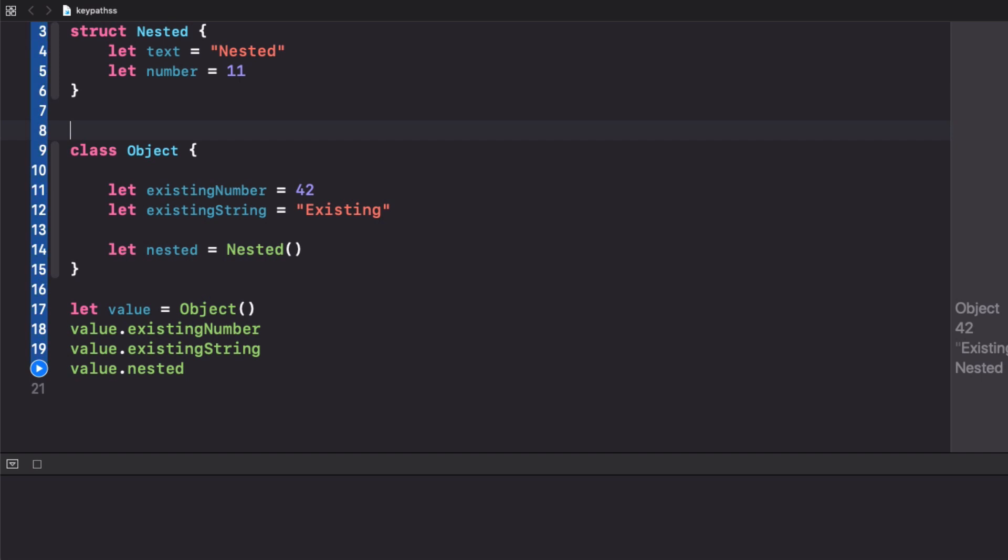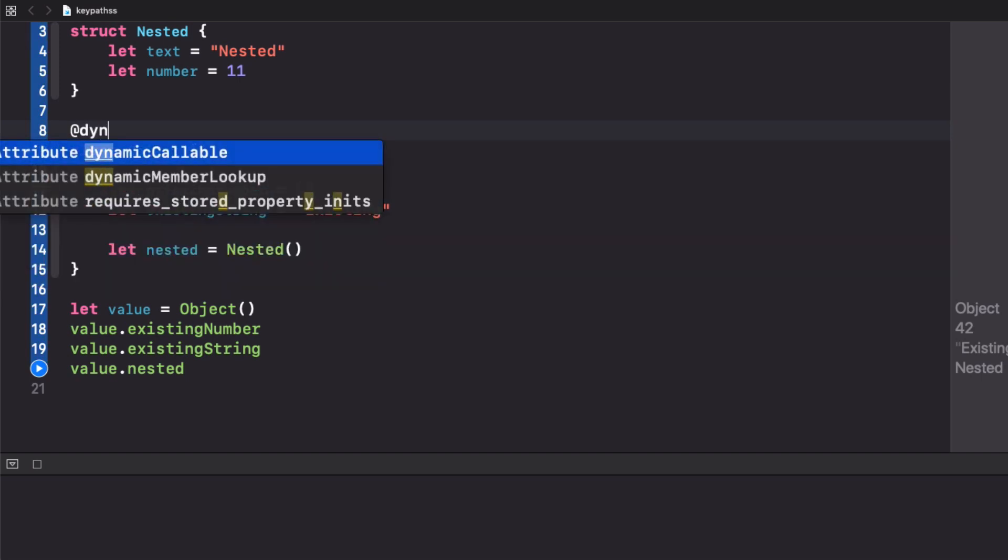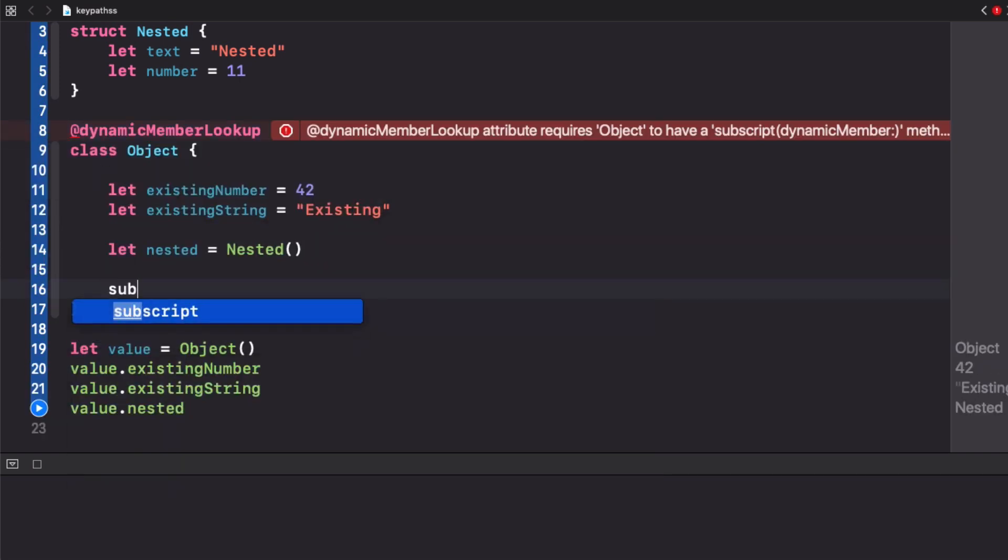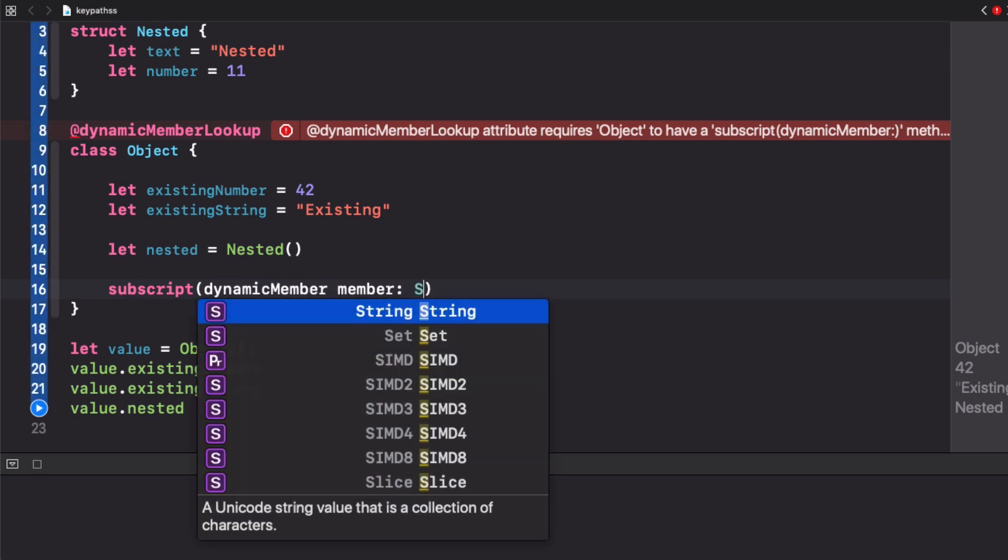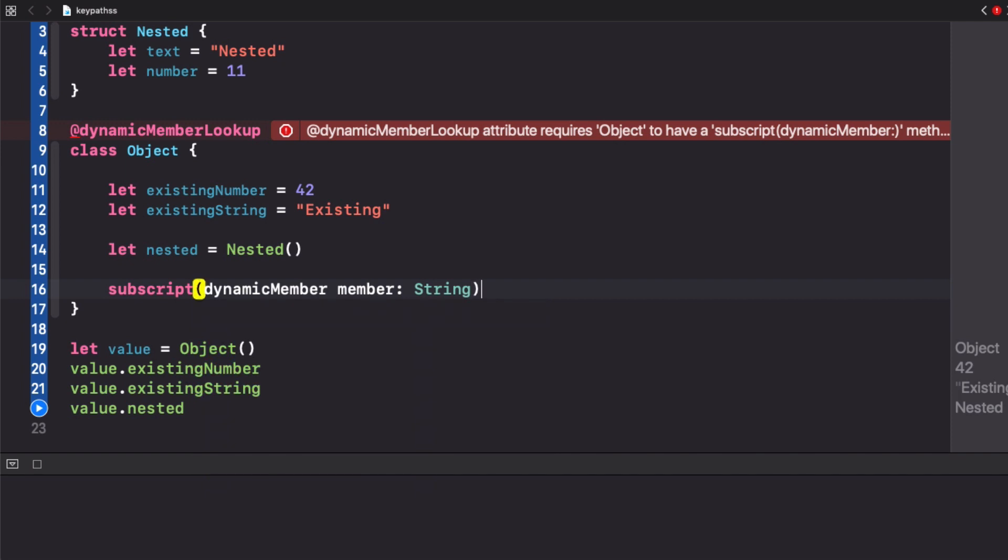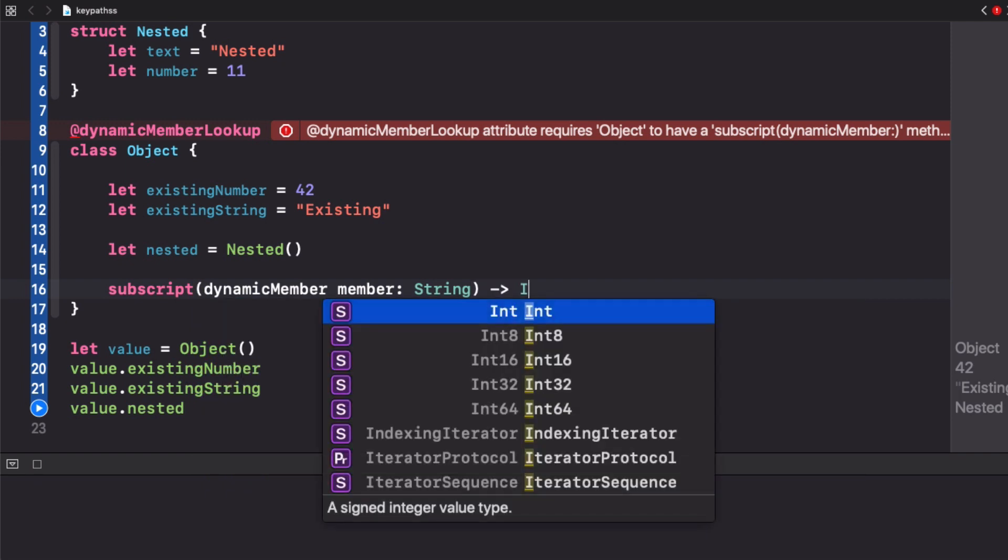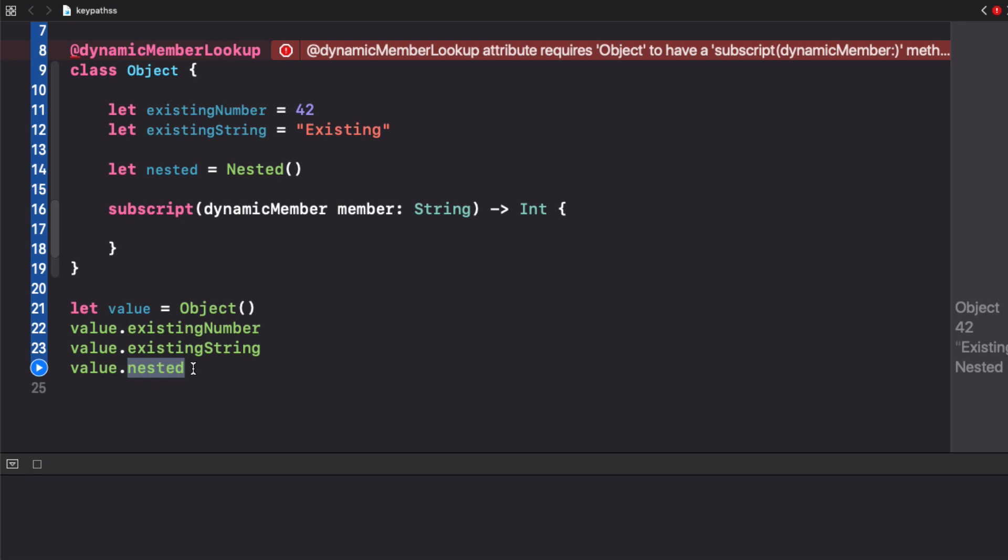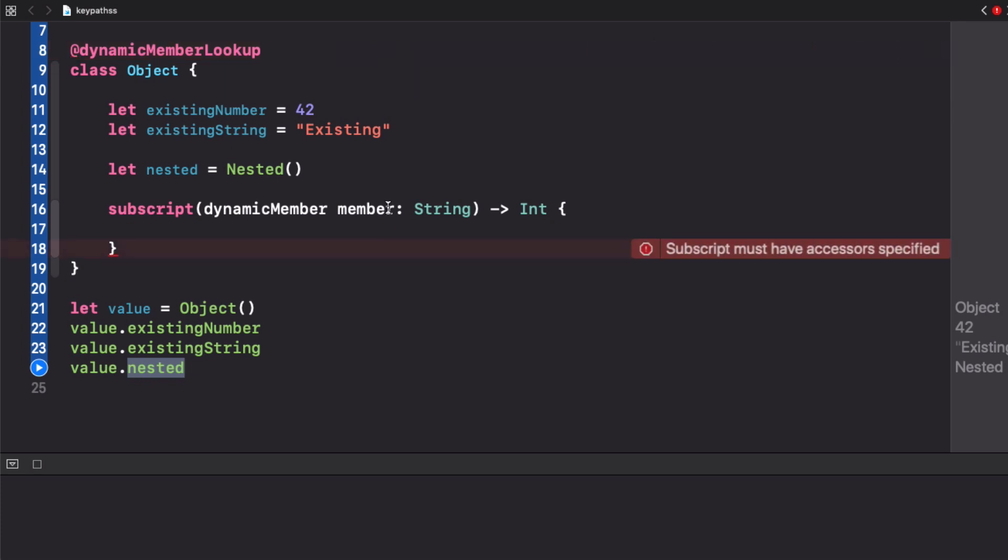Dynamic member lookup is this annotation that we can add to a type and it's based on an implementation of a subscript called dynamic member. We need to accept a string because that's what the compiler is going to transform the members that we want to dynamically access.